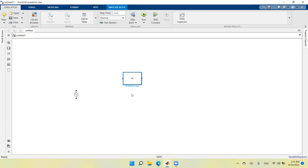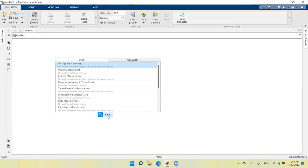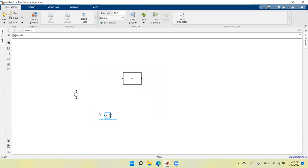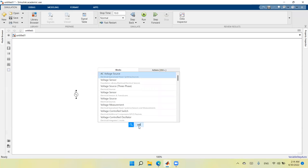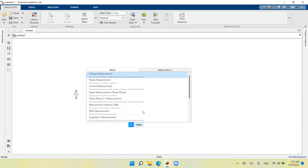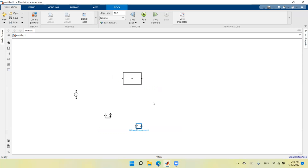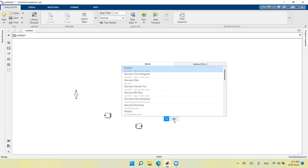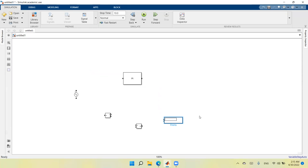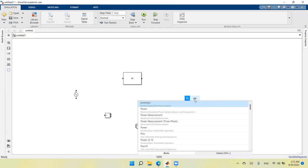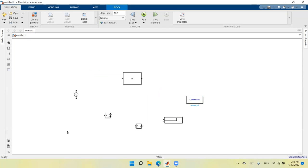I need two current measurement devices and one voltage measurement device. I'll type 'measurement' to find the voltage measurement device more easily. I also need displays, a power GUI block, and a ground component.